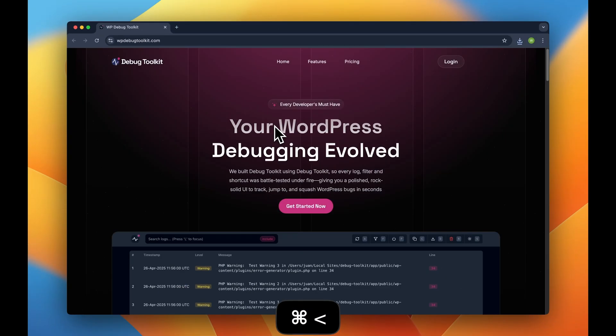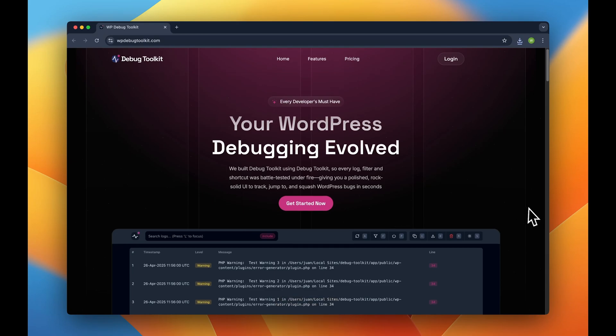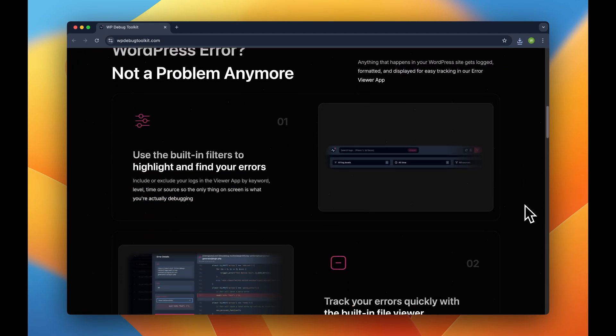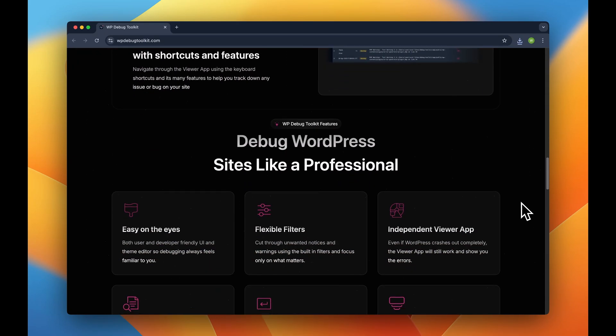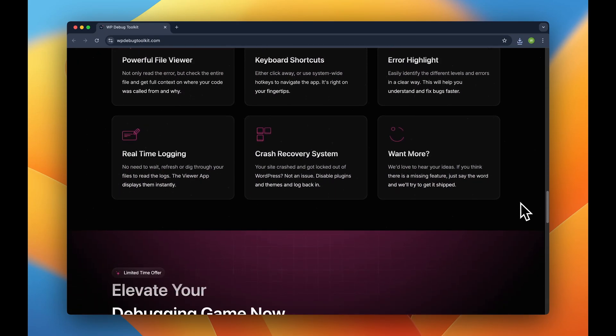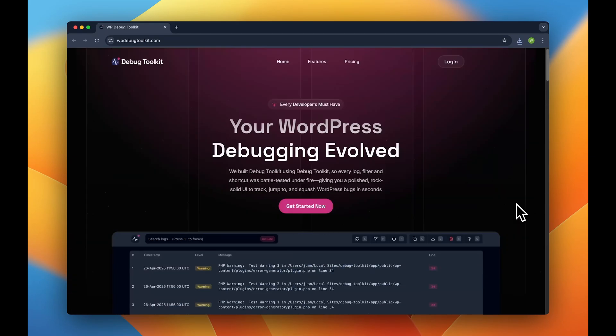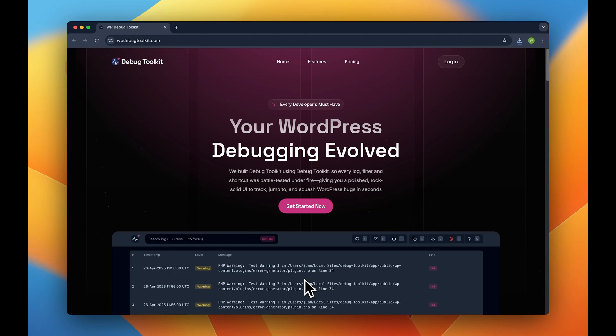We built this tool to solve our own debugging frustrations. And today, our entire development team uses this on a daily basis on every WordPress project we tackle. It's transformed our workflow and eliminated countless hours of debugging headaches.